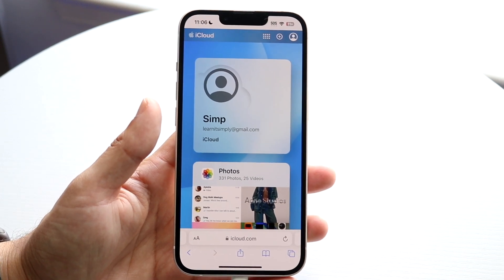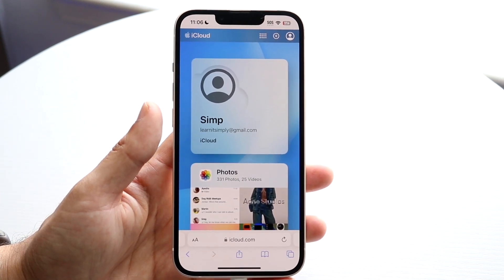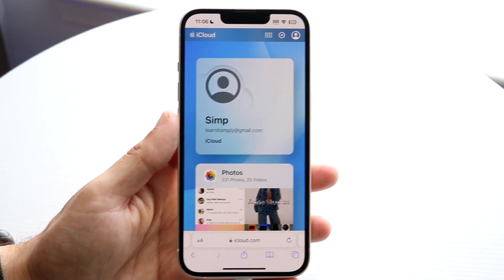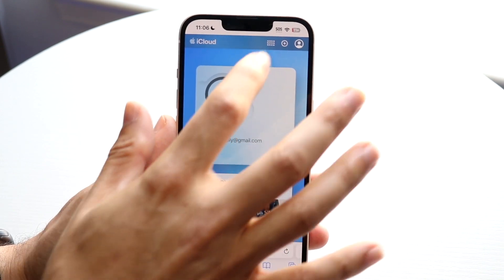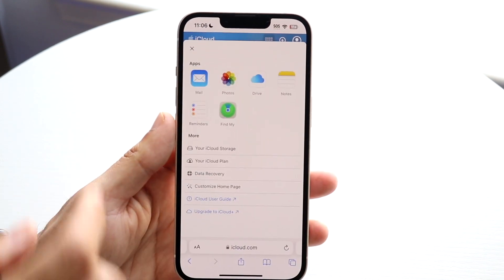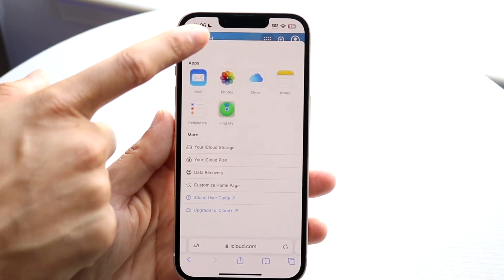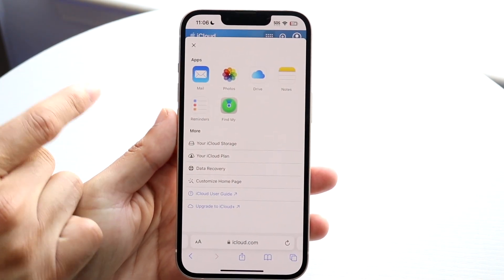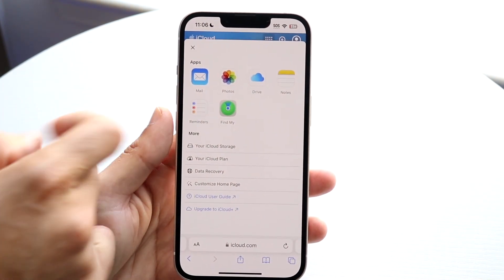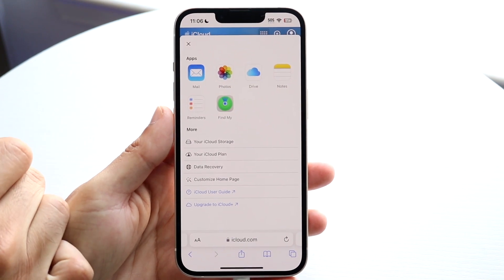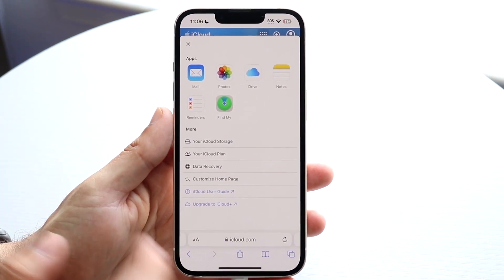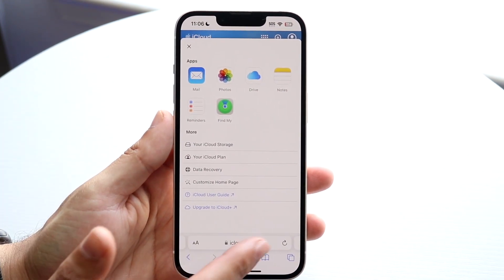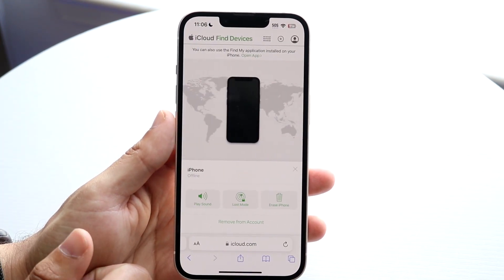If you have a computer, just go to iCloud.com. When you're logged in, tap on the little app icon that shows up and click on Find My. Click on Find My and you'll come into this type of panel.